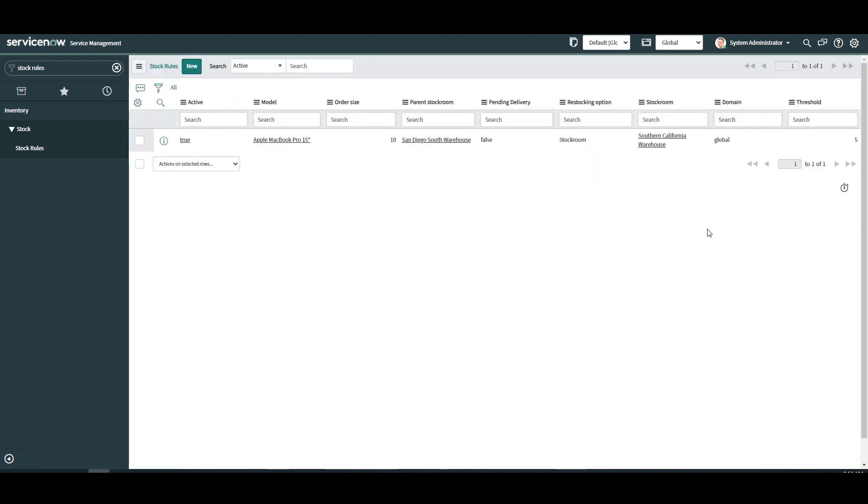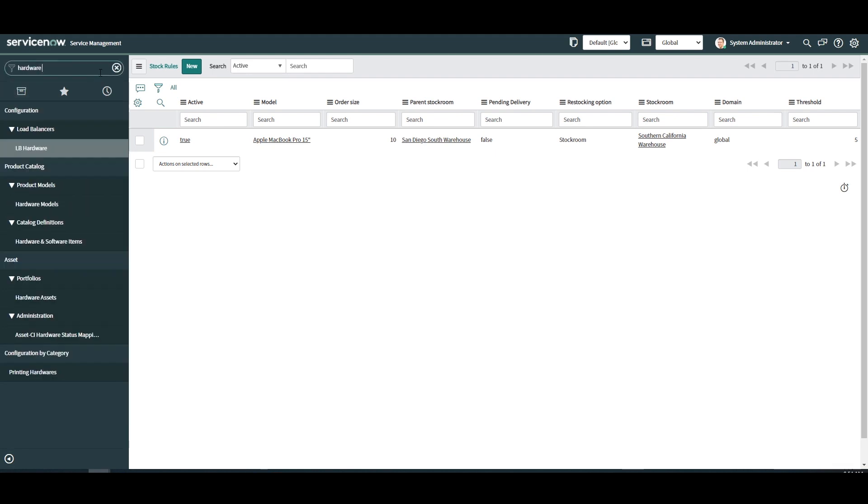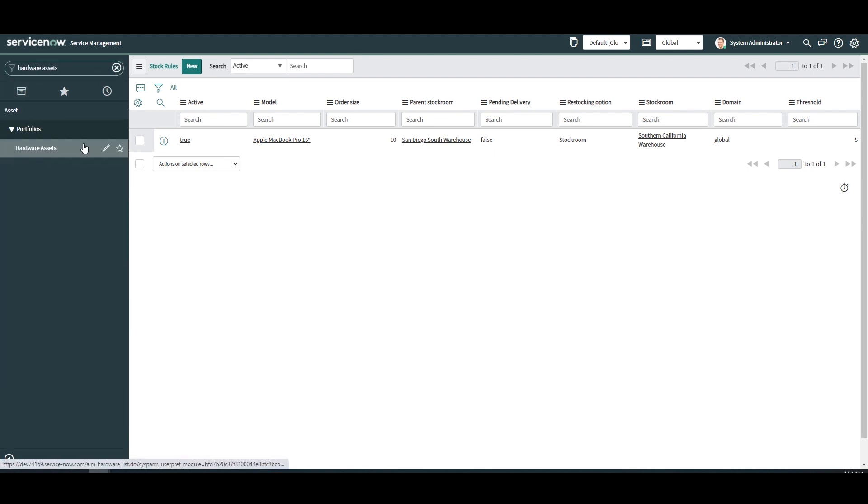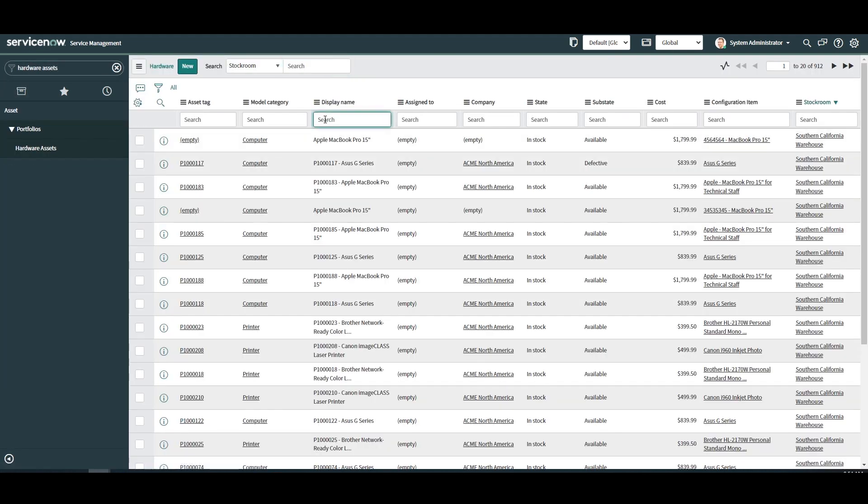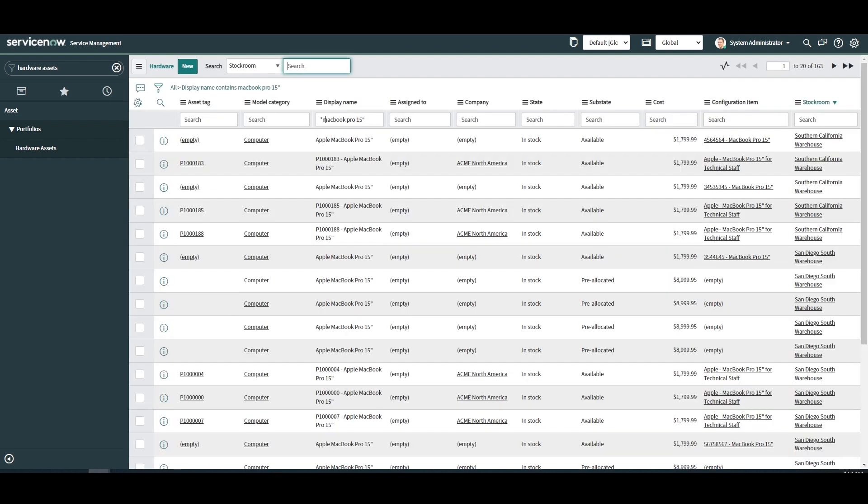Now let's see the stock rule in action. For demo purposes I'm going to set one of the MacBook Pro 15 inches located in the Southern California warehouse stock room to in use. This will drop the in stock quantity to 4.